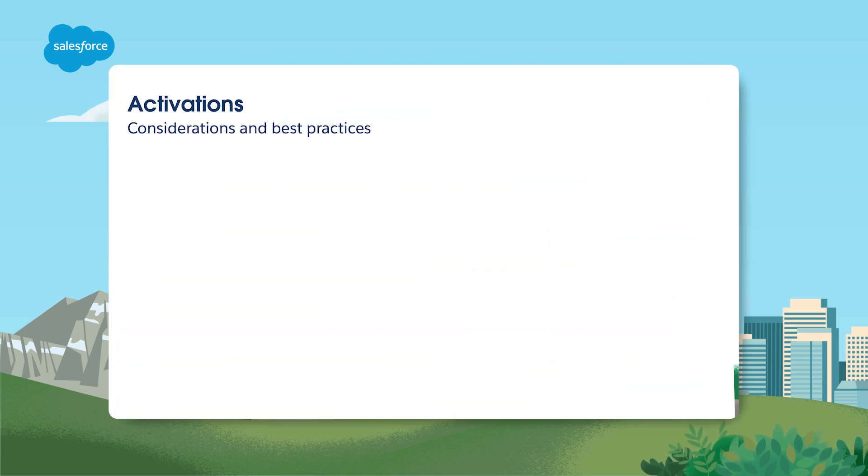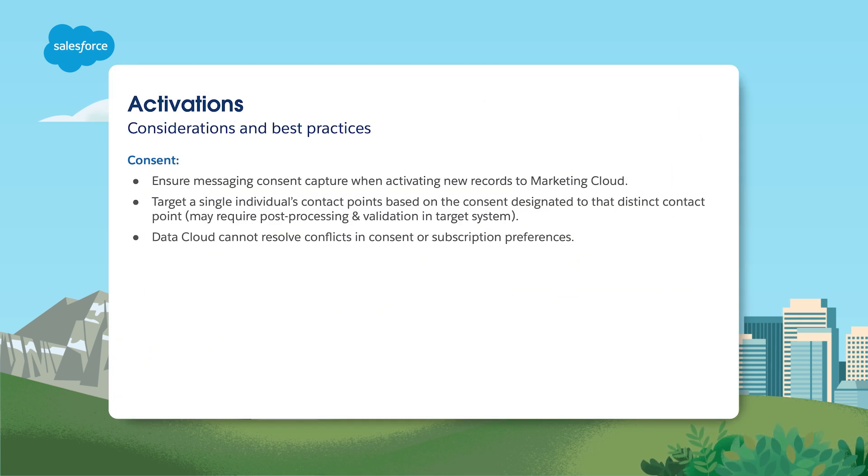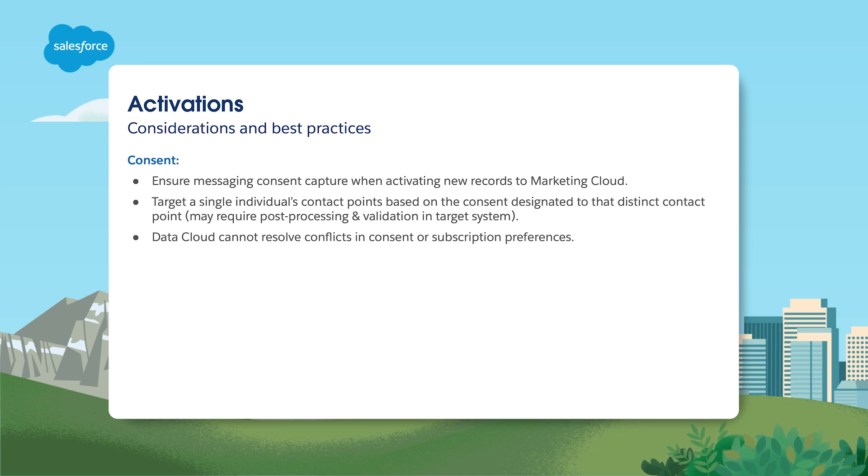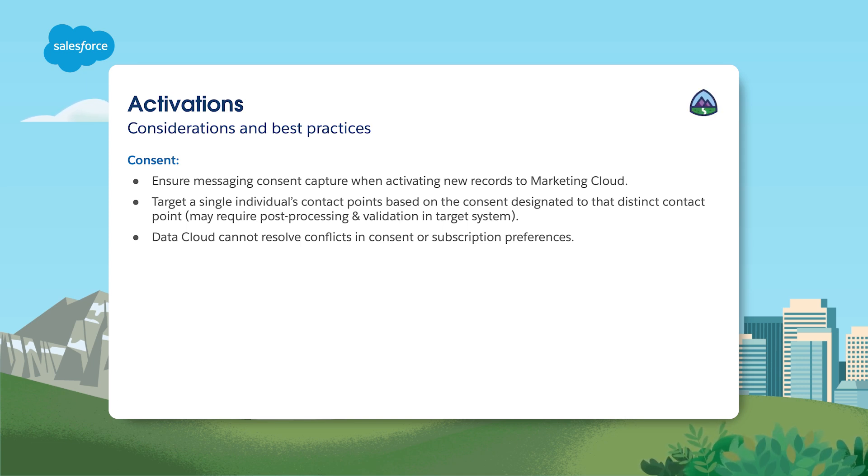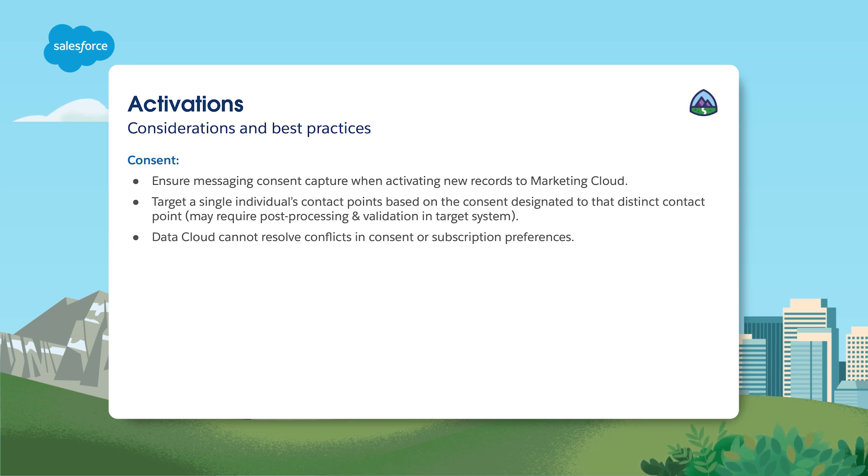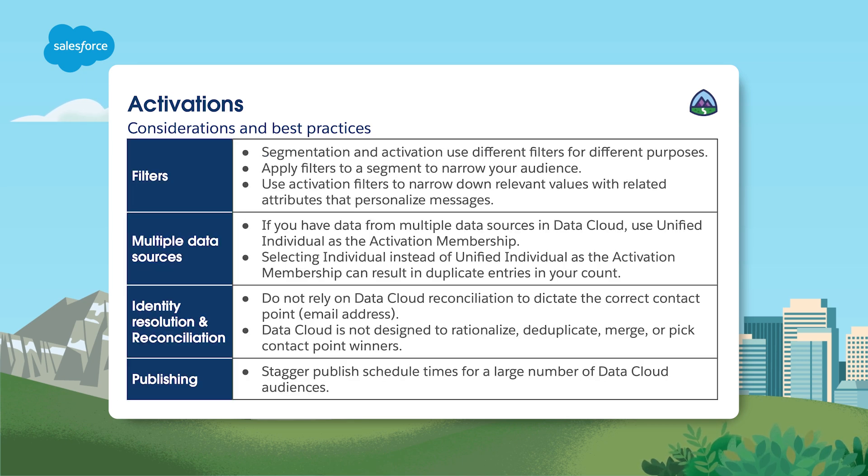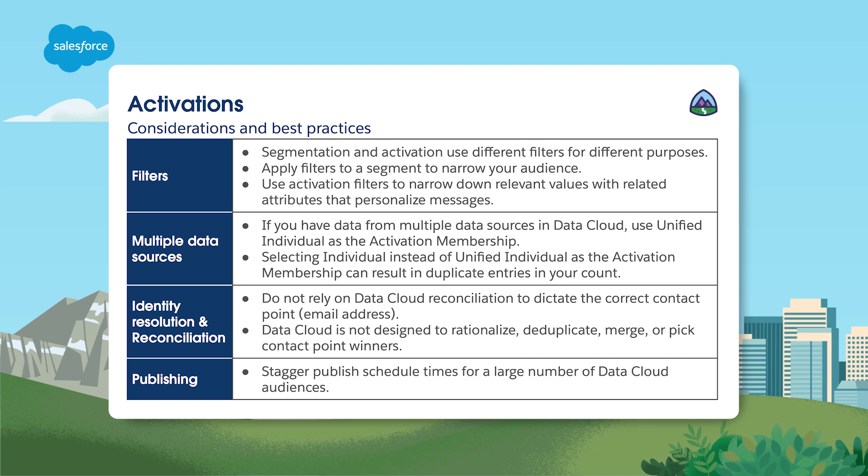You'll need to ensure messaging consent capture when activating new records to Marketing Cloud because Data Cloud cannot resolve conflicts in consent or subscription preferences. When it comes to publishing, if you have a large number of Data Cloud audiences, make sure to stagger your scheduled publishing times.